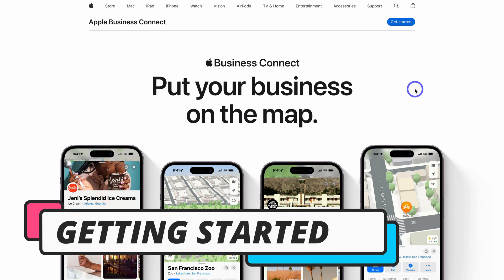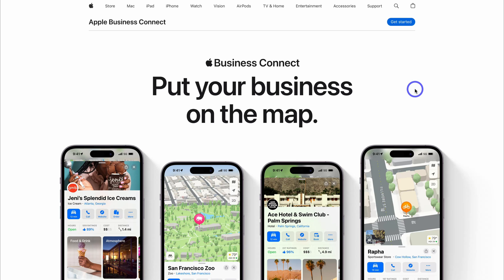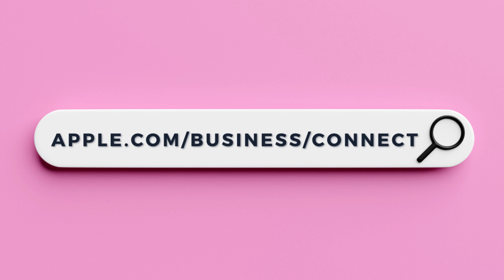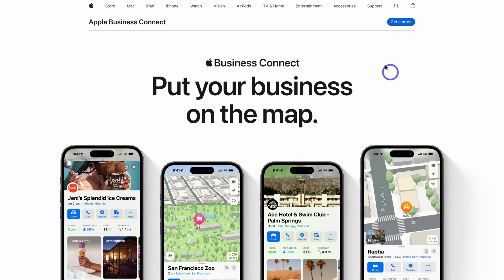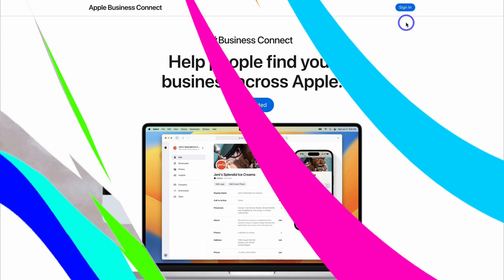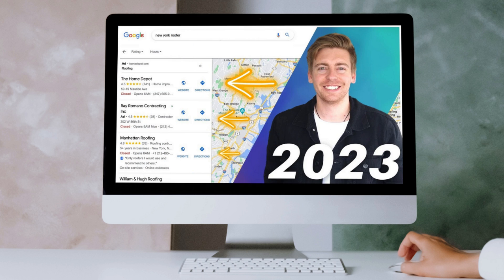To add your local business onto Apple Maps using Business Connect, simply head over to your browser and type in apple.com/business/connect, and that's going to take you here. Then all we need to do is navigate up to 'Get Started.' This is a similar process to setting up your Google Business Profile. If you currently do not have a Google Business Profile set up for your local business, I'll add a beginner's tutorial up above and down below in the description for you to check out.